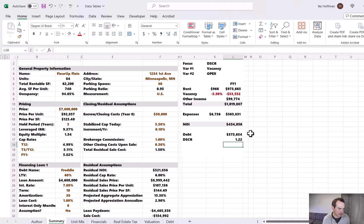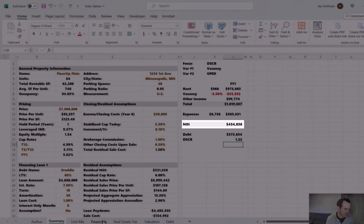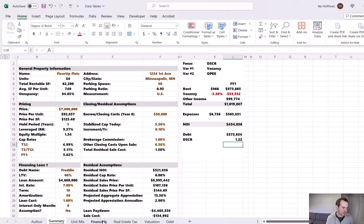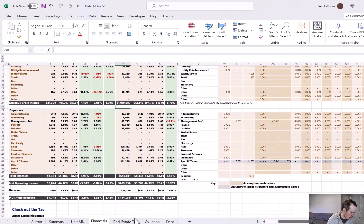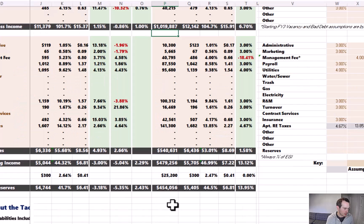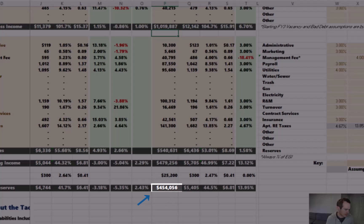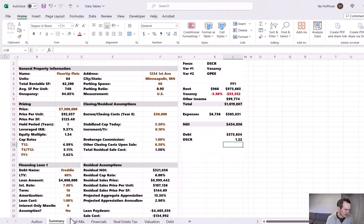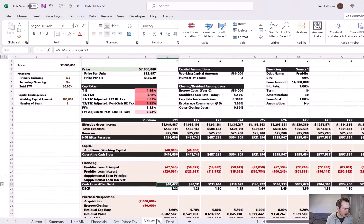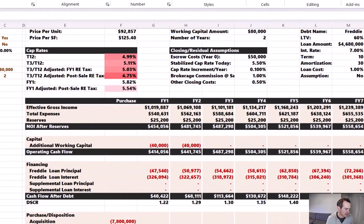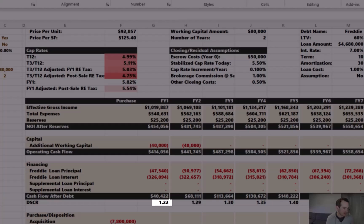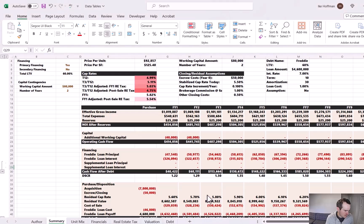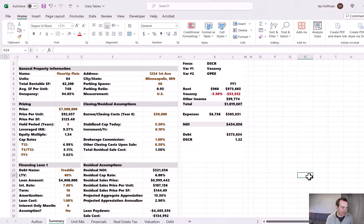Let's confirm everything is correct. The NOI we calculated here is $454,000 — checking it against the more robust pro forma on the financials tab, column P for forecasted year one shows $454,056, so we're good. And our calculated DSCR of 1.22 — going to the valuation tab, the DSCR in the more robust model is also 1.22. With that, we're ready to start constructing our data tables.